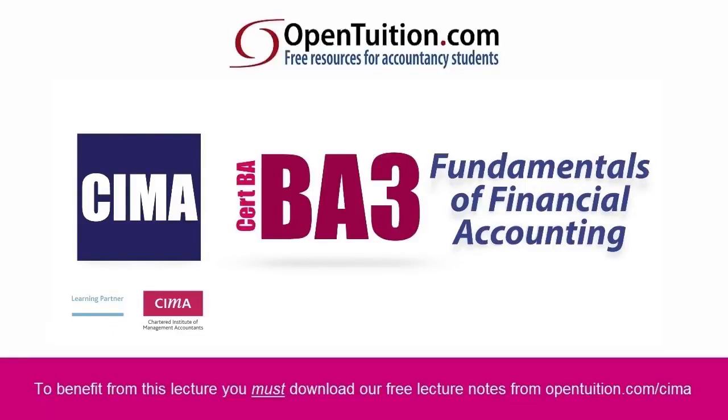This is a lecture from OpenTuition. To benefit from the lecture, you should download the free lecture notes from OpenTuition.com.